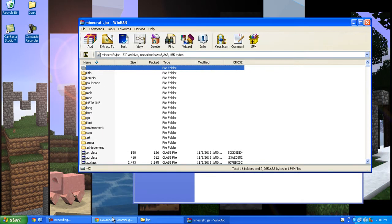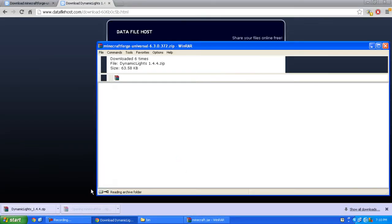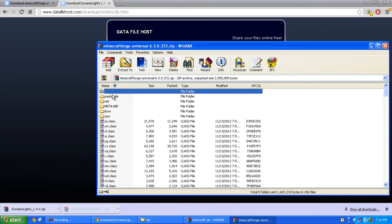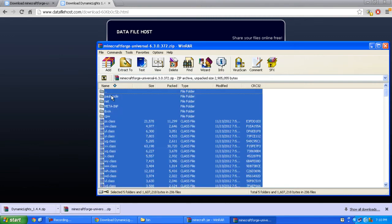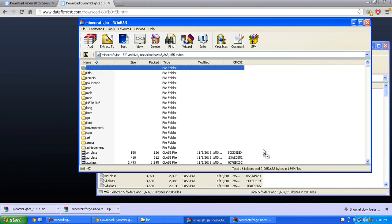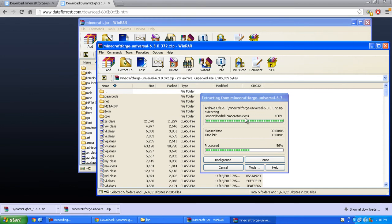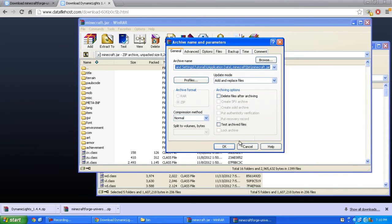Now open Minecraft Forge and copy everything except the folder with the two dots to your minecraft.jar. It takes a while, please be patient. Now press OK.